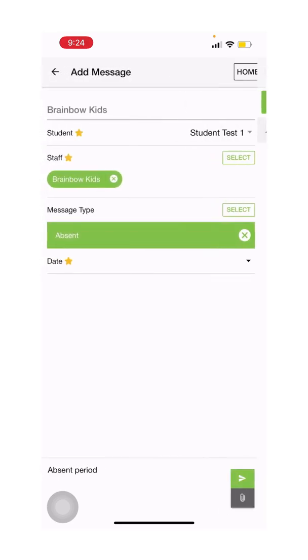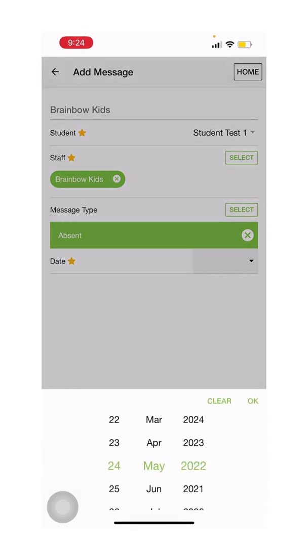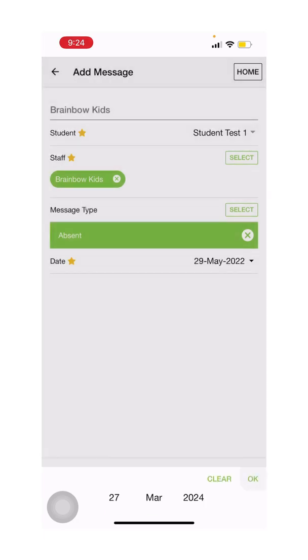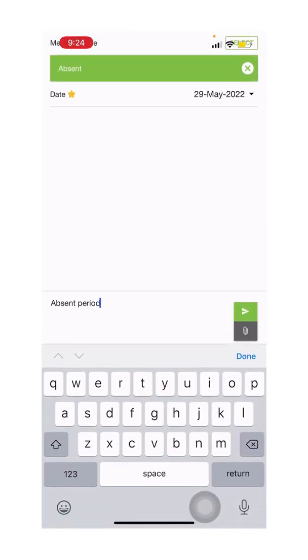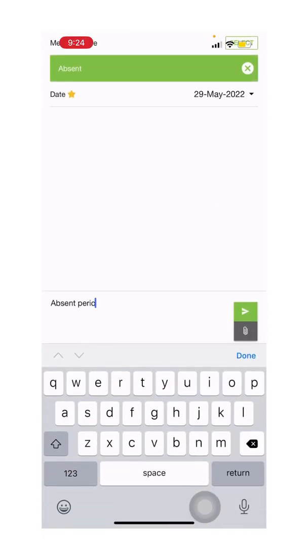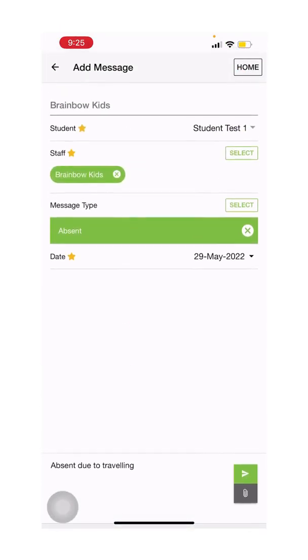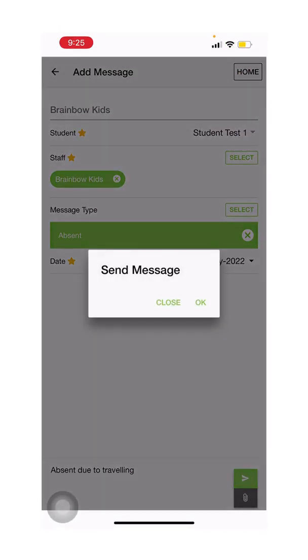If you would like to inform us that your child will be absent from class, choose absent, choose the date, and type in the reason, such as absent due to traveling, and click send.